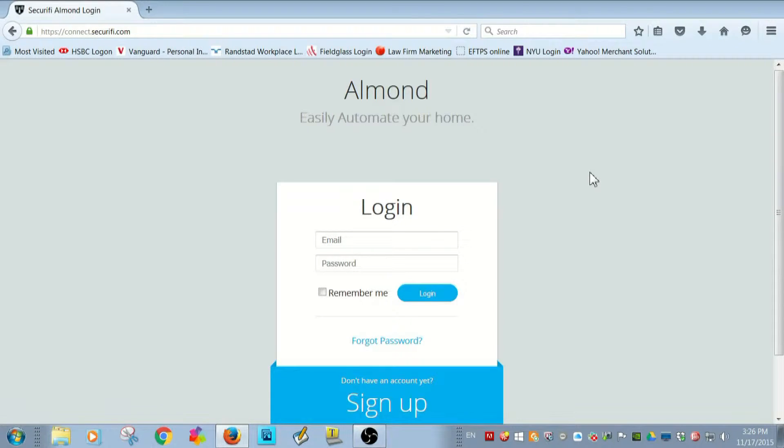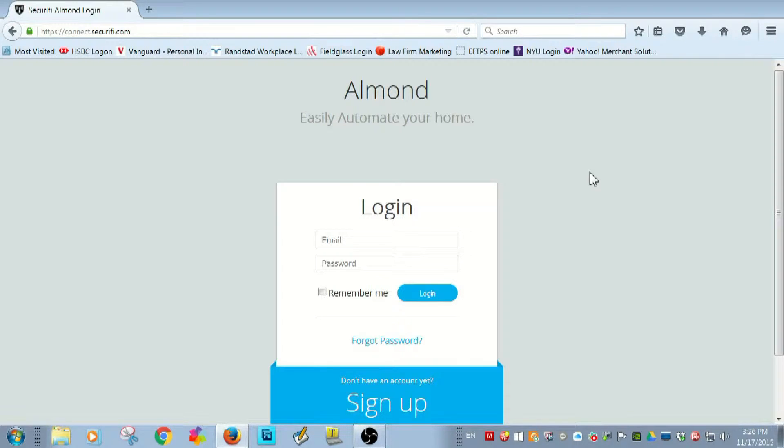And that's why my CT100 is paired with Almond Plus and not some other smart home hub. Because Almond Plus gives me access to a free cloud account provided by its maker, Securify.